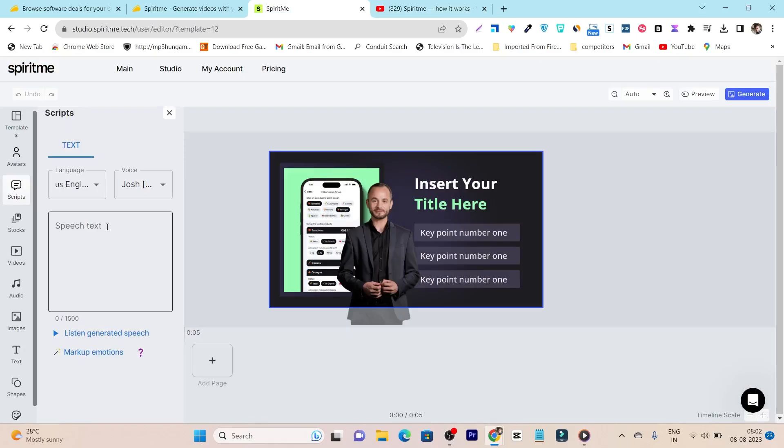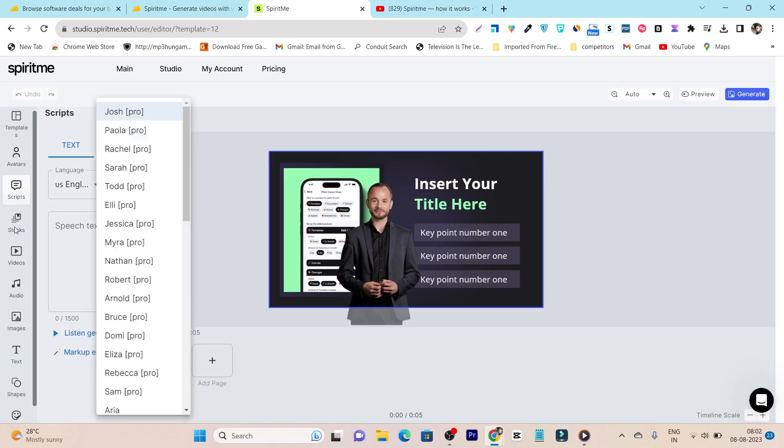Okay, then we have the script. If you want to generate or add your script that the AI avatar will talk, you can upload it here. It has all the languages supported available here. It has all the speech audio voices available. You can see this is the voice. You can select any of these ones.